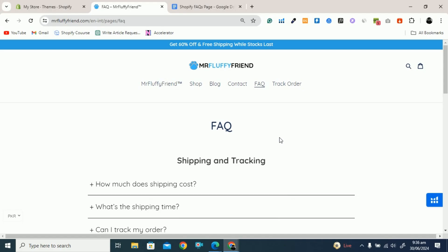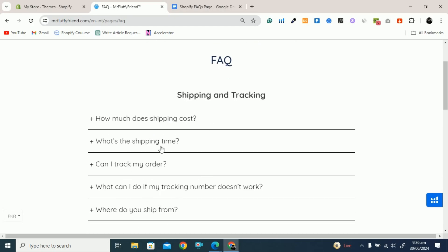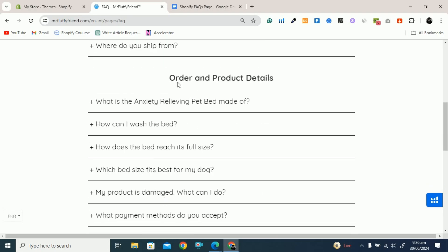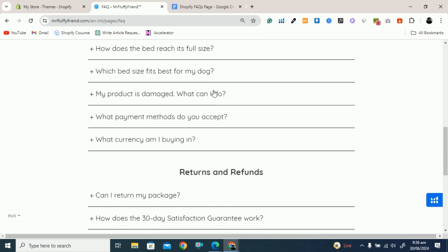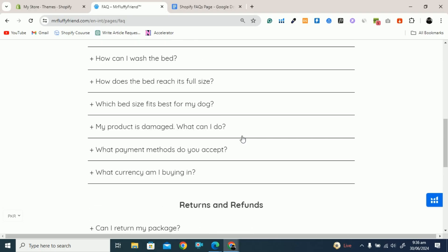In this video I will show you how you can design a beautiful FAQ page. This is the FAQ page, and here you can see titles like shipping and tracking. These are the FAQs related to shipping and tracking, these are related to order and product details, and if you scroll down, these are the FAQs related to returns and refunds. I will show you how you can design such a beautiful FAQ page in your Shopify store.